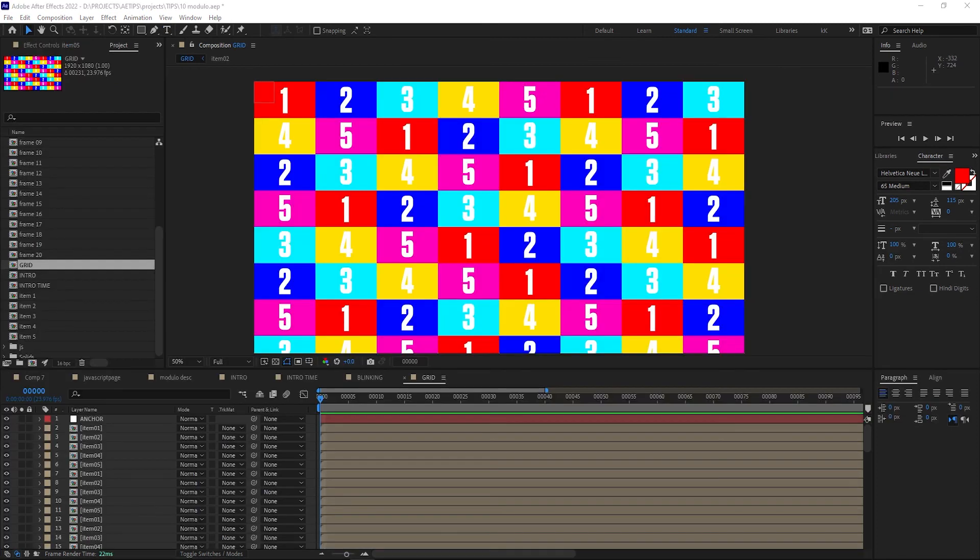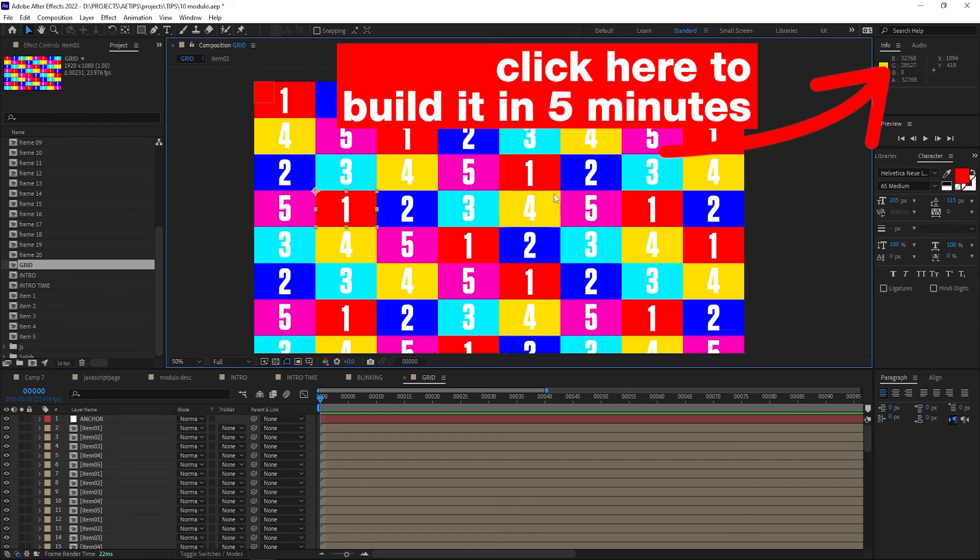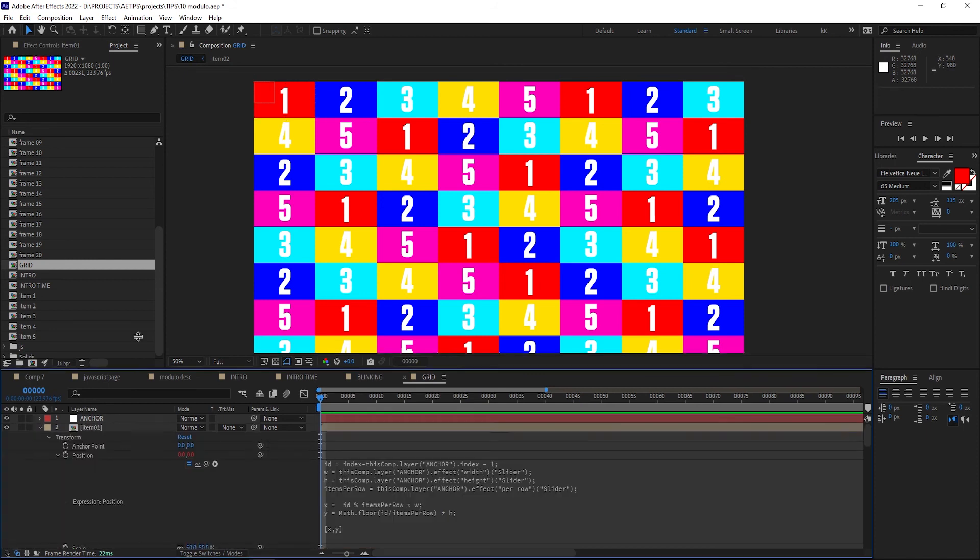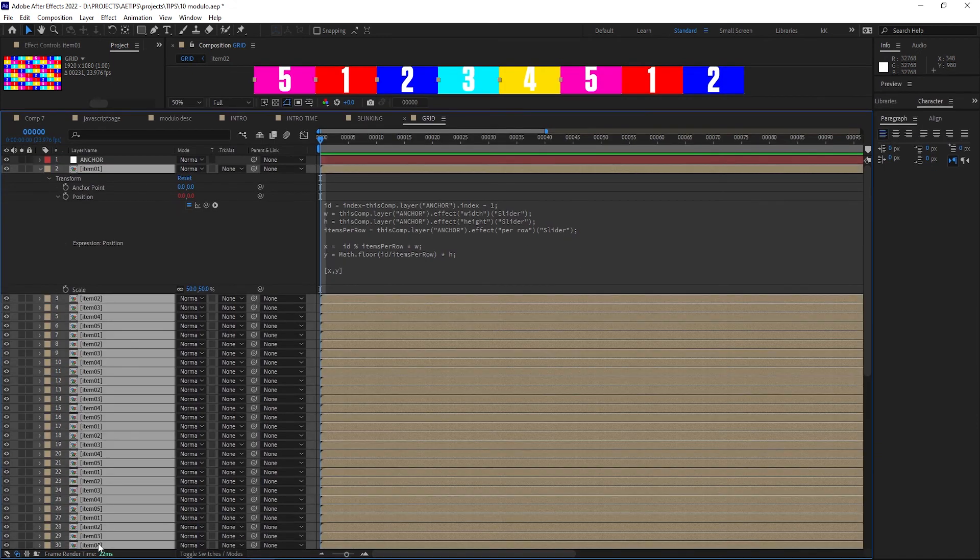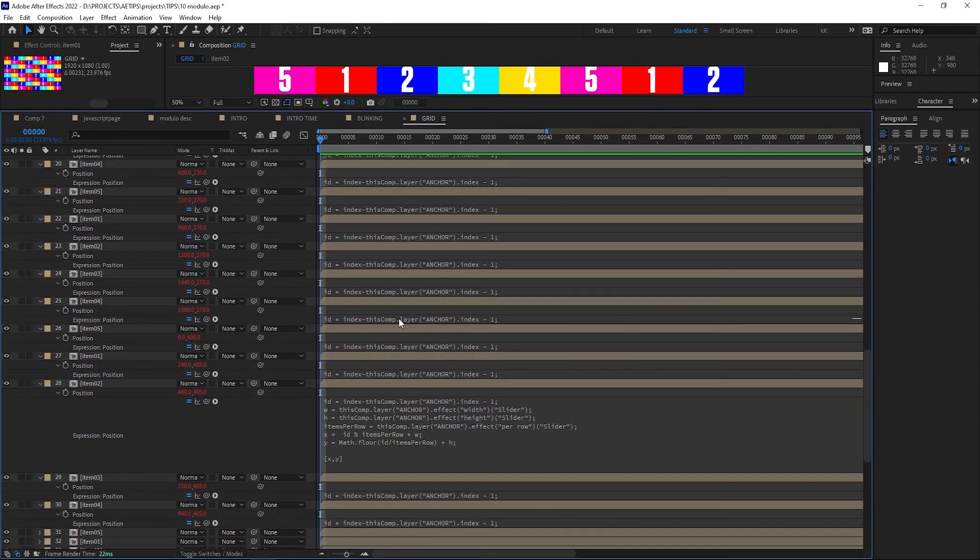Another great use for modulo is for when you need to arrange things spatially in some sort of grid fashion. Here I have this dynamically generated grid from one of the previous tip videos. Every tile here is a separate layer, and all of them have the same expression applied on their position parameter that positions it in the grid.